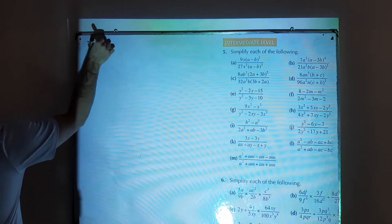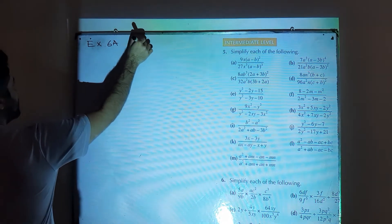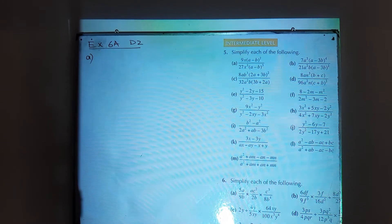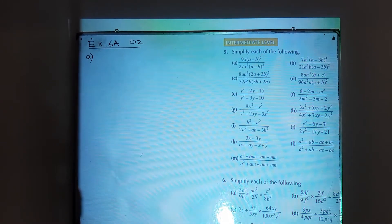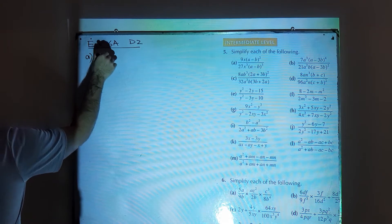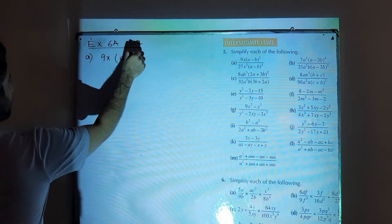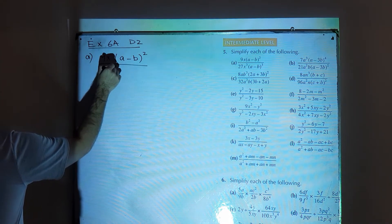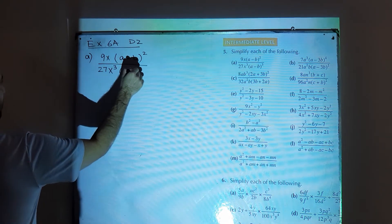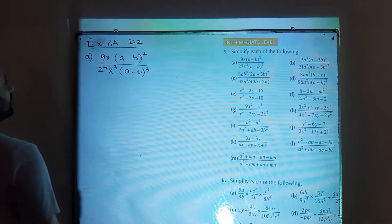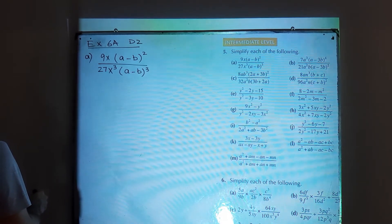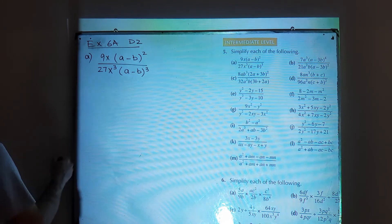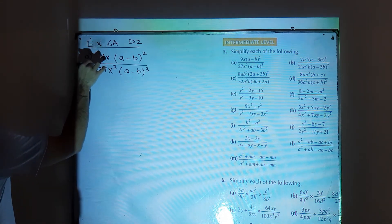Part number a of question number 5 is: 9x into (a minus b) whole square divided by 27x cube into (a minus b) whole cube. When you need to simplify this, you need to look for the same terms. I am going to simplify 9 with 27.